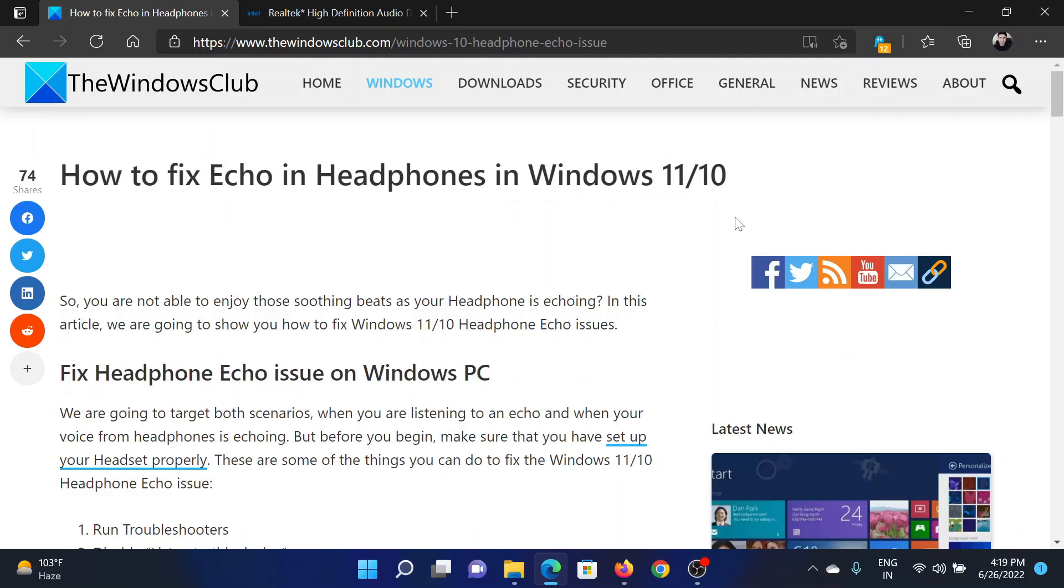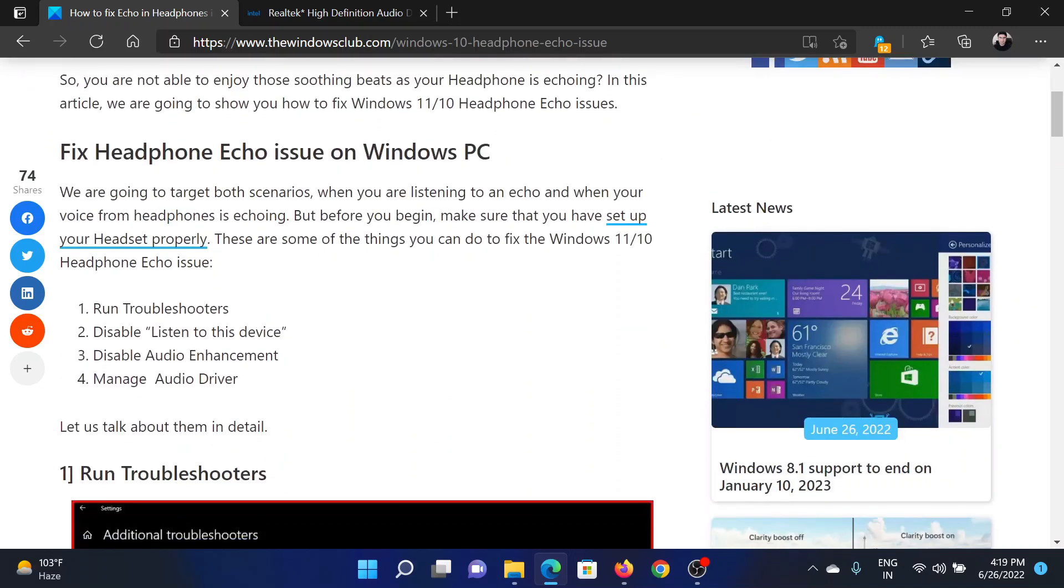Welcome to the Windows Club. If you wish to fix echo in your headphones in your Windows computer, then either read through this article on the website or simply watch this video. I will guide you to the resolutions.